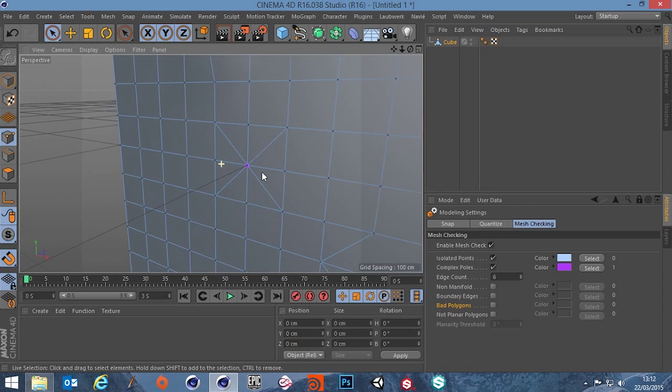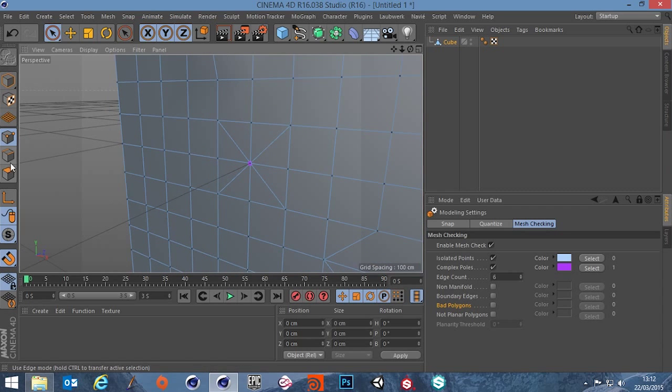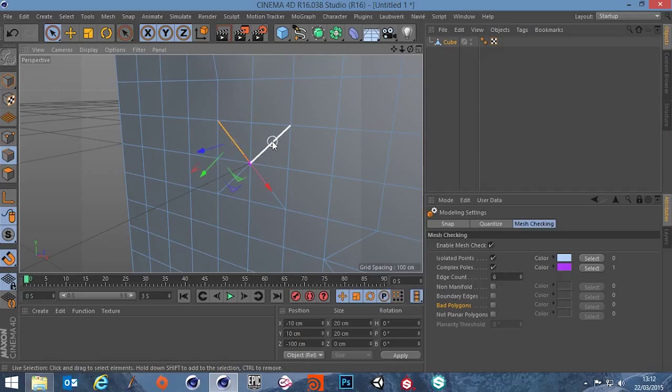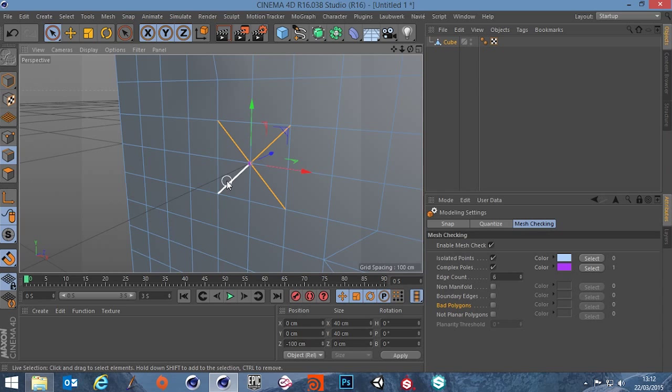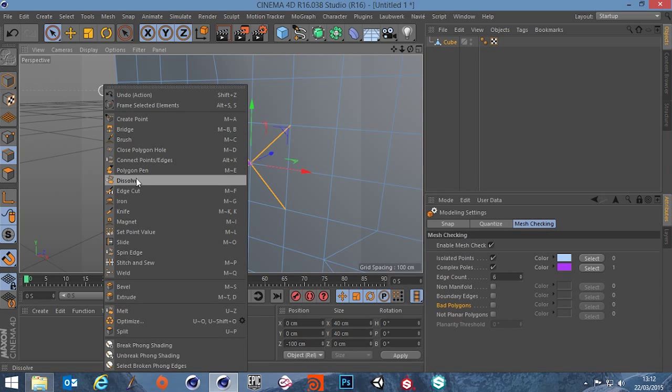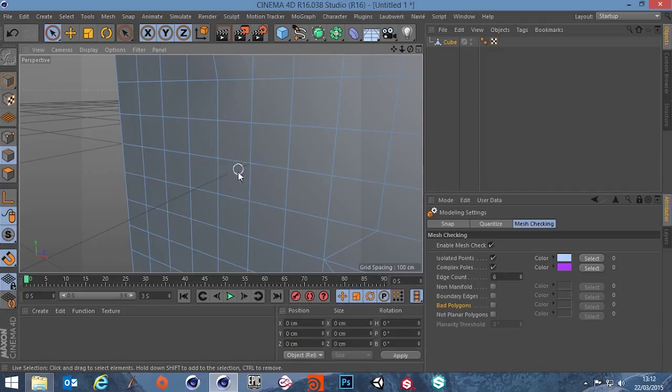So you can actually choose what you want your threshold to be. So in this case they're not needed so how would we fix that, we'd select these edges. I'm just shift clicking to choose multiple edges and then right click dissolve and there's no longer a problem, there's a count of zero.